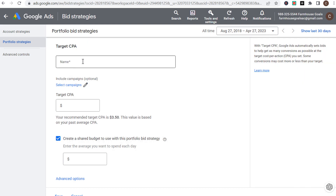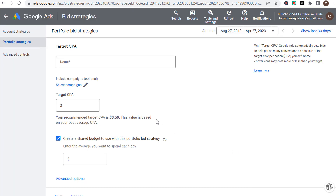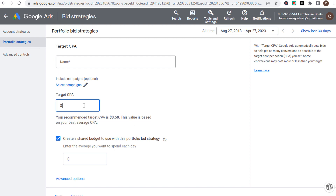For target CPA, it's very simple — you name your bid strategy, apply it to any of your campaigns, and set your target CPA. They may give you a recommended target CPA if you've been running campaigns already. Let's say every conversion is worth $100 for my business, so I want to drive conversions at $20 a piece.